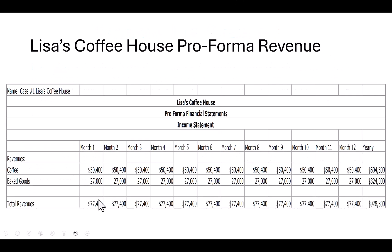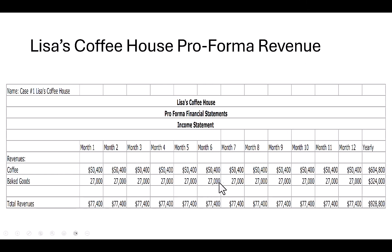Here I've taken that $77,400 and dropped it into my pro forma financial statement template. Notice I've split my two revenue streams into coffee and baked goods, so you can manipulate coffee sales without touching the baked good sales and vice versa. Also notice that my sales forecast assumes sales will be constant over 12 months with no seasonality. This may not always be the case, so make sure you are developing your sales forecast with your specific business attributes in mind. This is where craft comes into play.